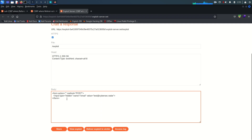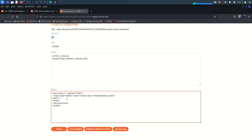Then we add a script tag, close it, and within the script tags we submit the form. So document.forms — since we have only one form, index is zero — and we call submit on it.